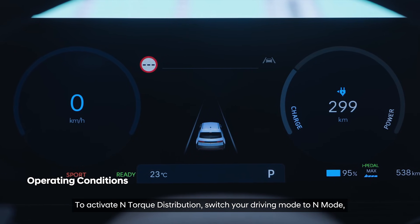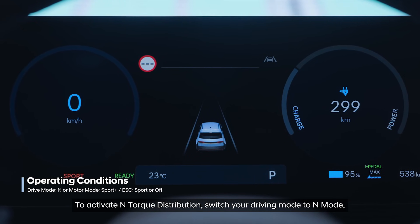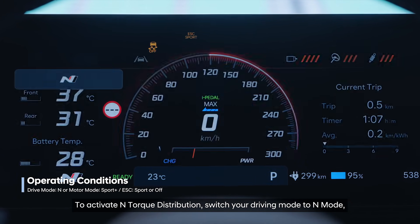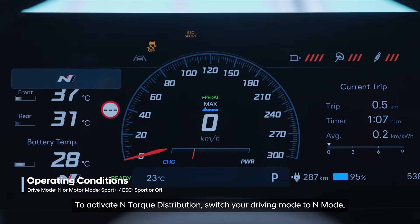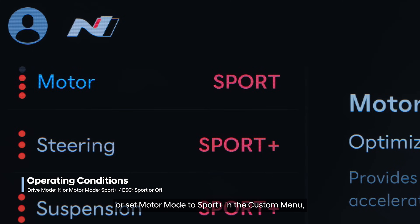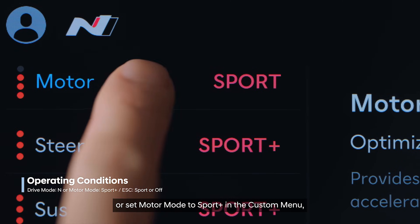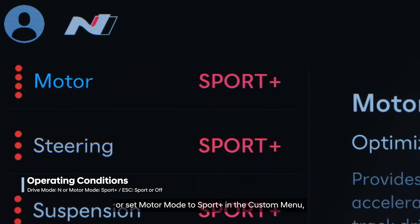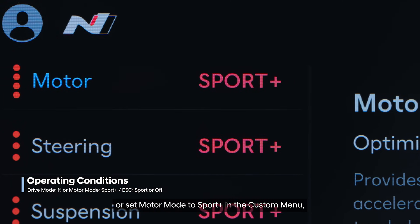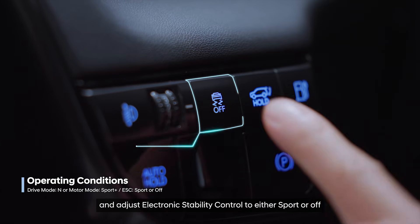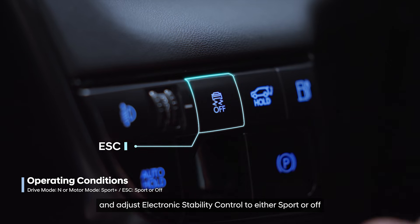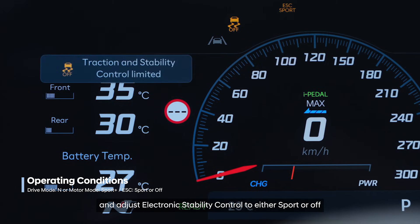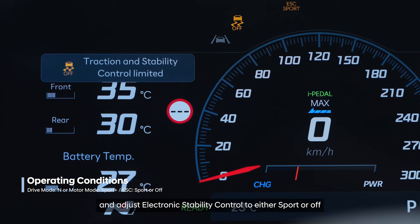To activate N-Torque distribution, switch your driving mode to N-Mode or set Motor Mode to Sport Plus in the custom menu, and adjust electronic stability control to either Sport or Off.